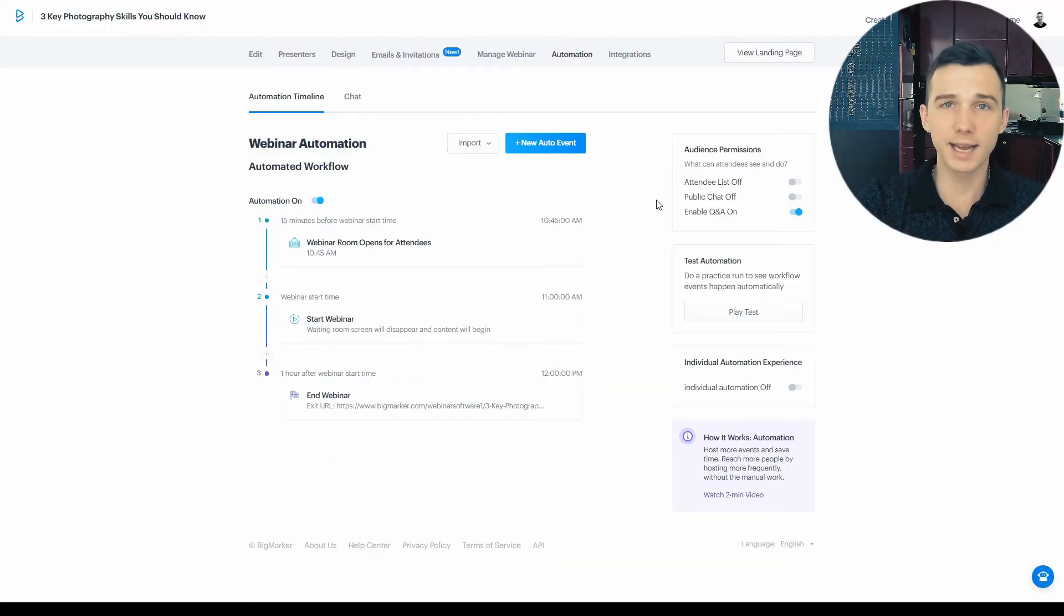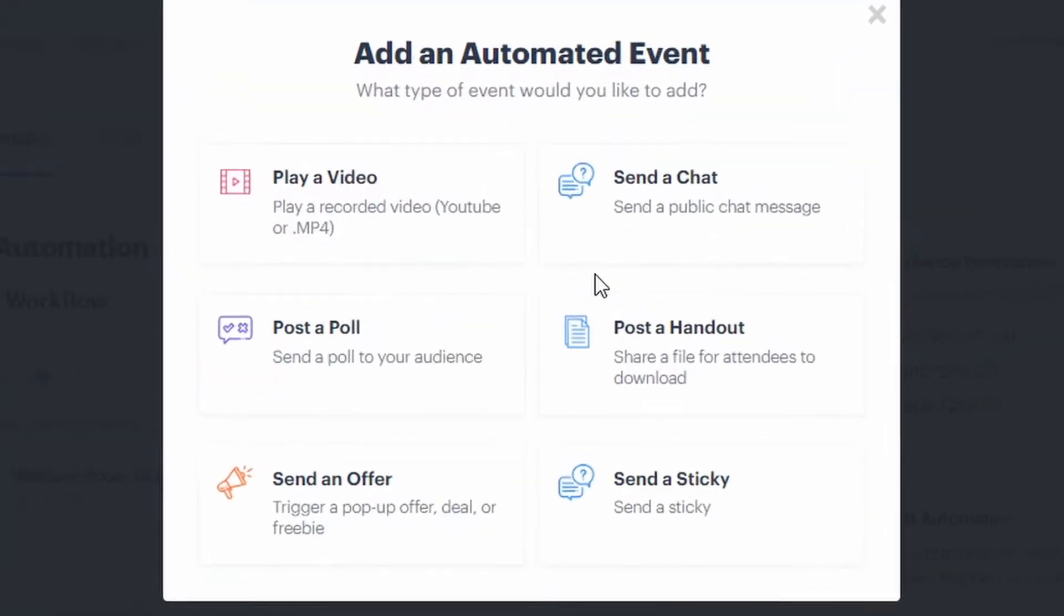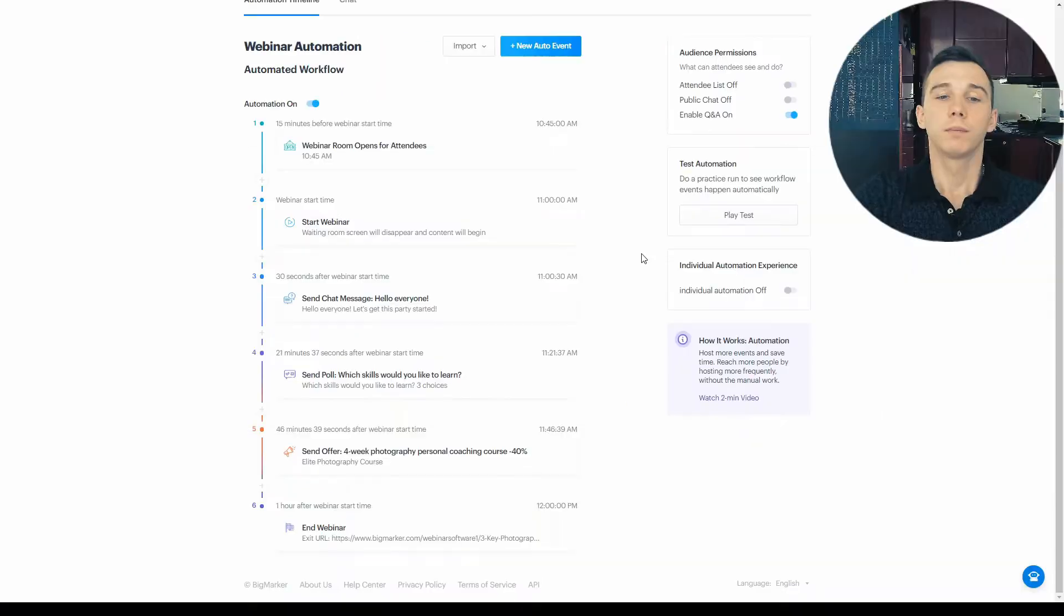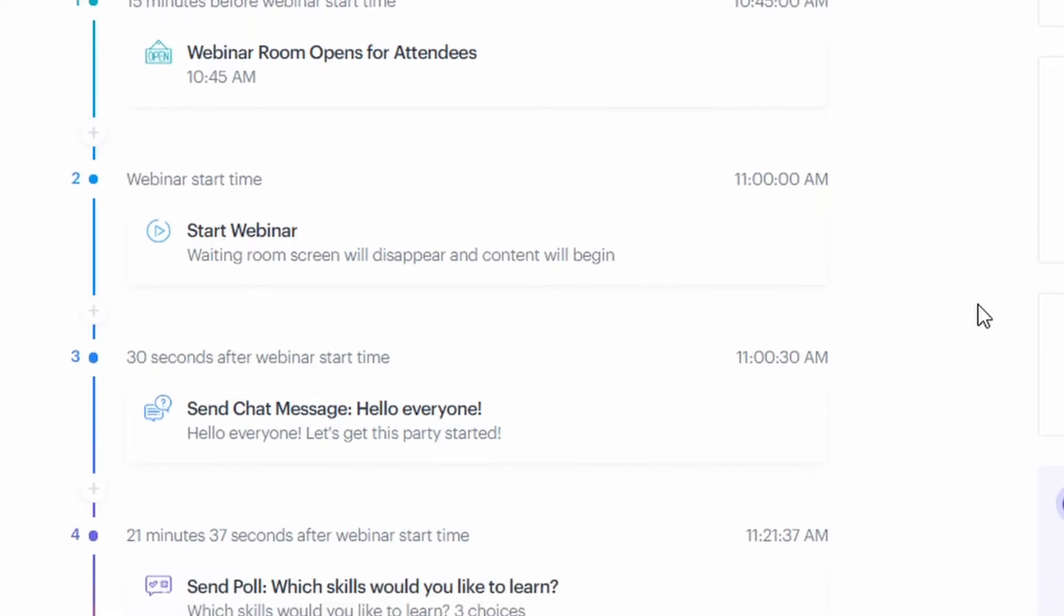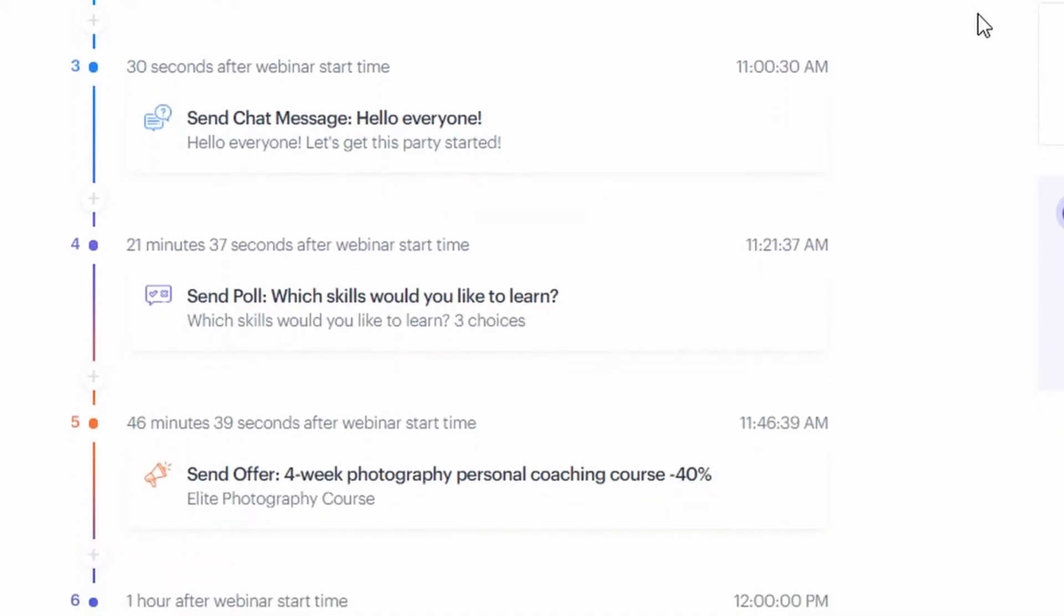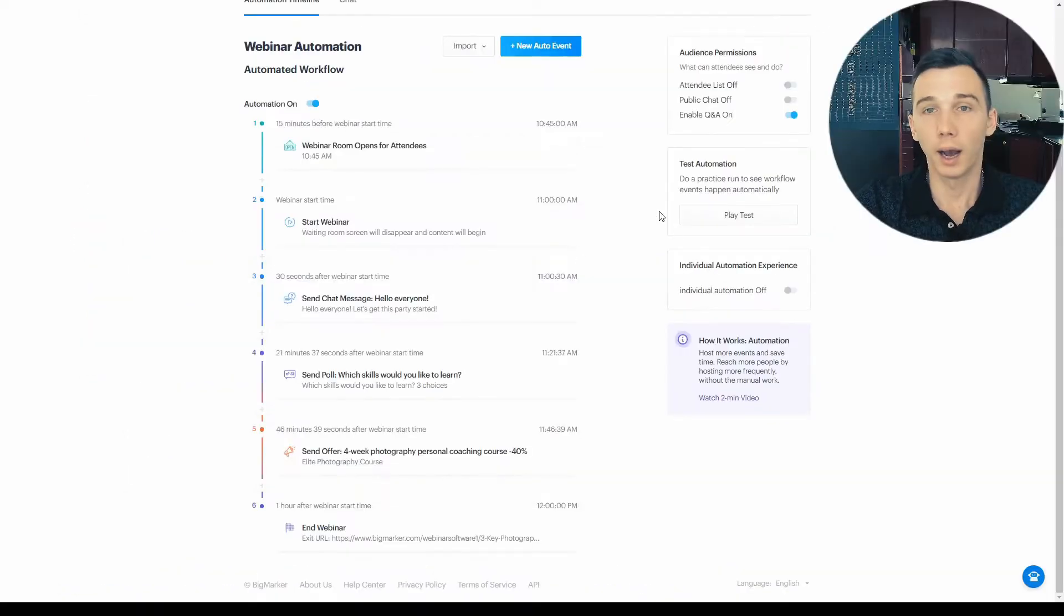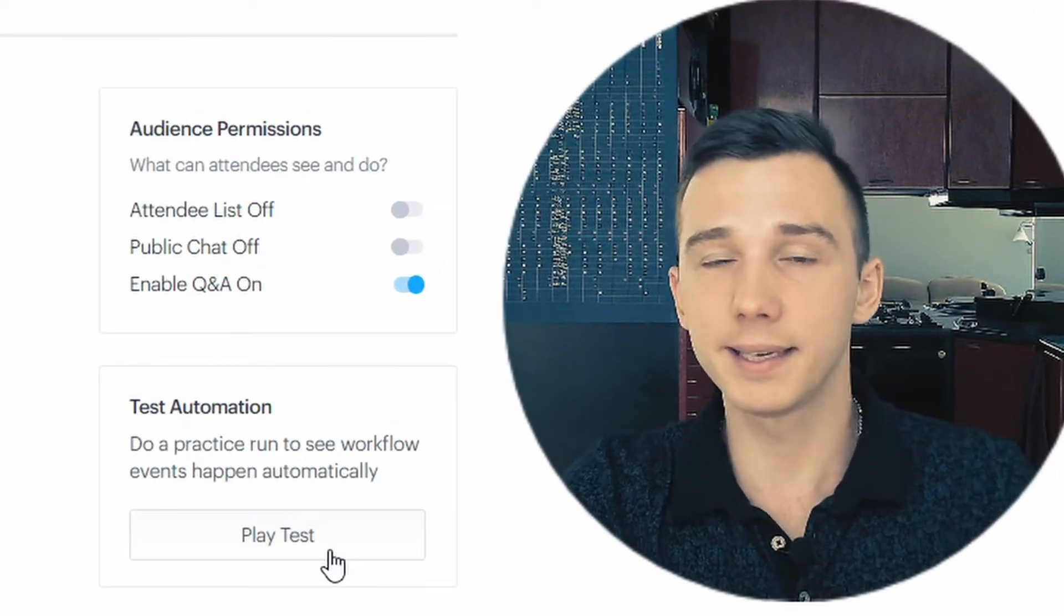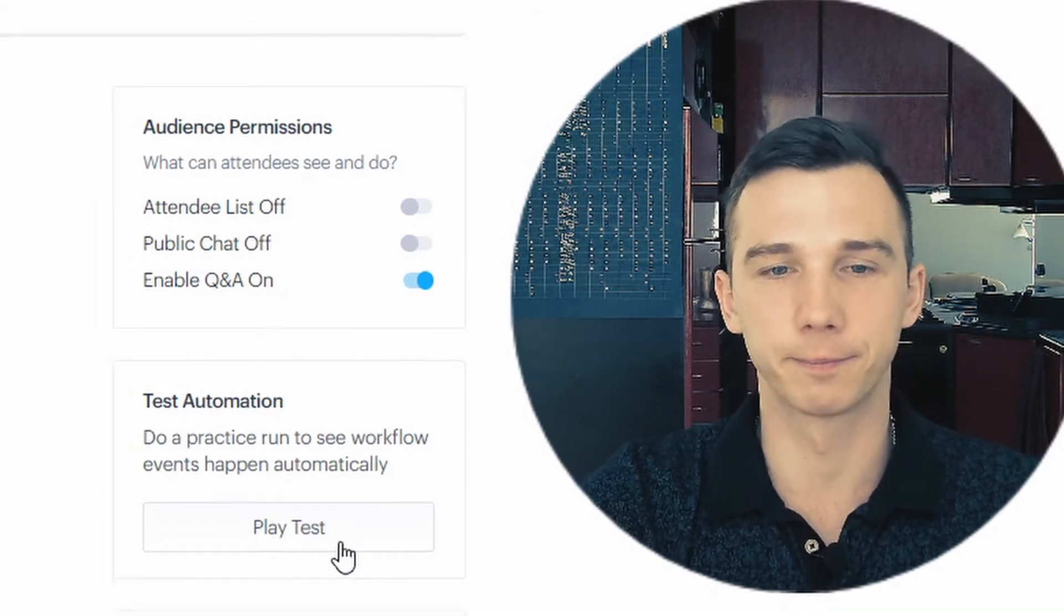The automated webinar also happens at a specific time, but it doesn't require for you as the host to be there while the webinar is happening. Instead, you can set the webinar up using the automated webinar workflow builder. You can add auto events that would trigger at a specific time during your automated webinar. So this is my automated webinar sequence. There is a chat message triggered, there is a poll that's triggered, and then there's the offer that finalizes the deal. I can also do a practice run to play a test to see how it would actually look like for the automated webinar attendees.